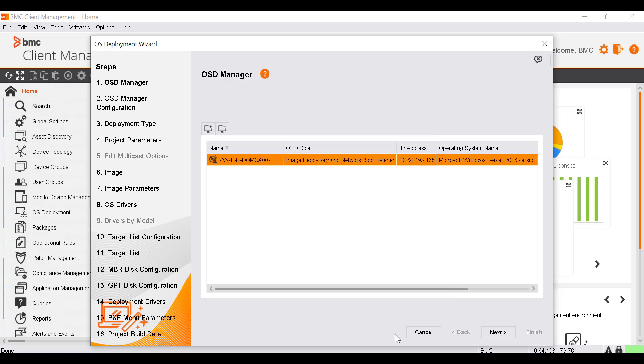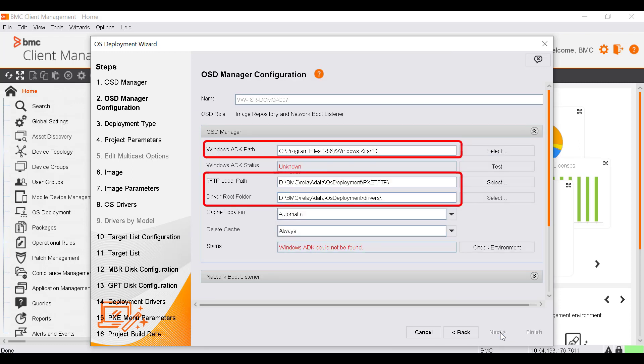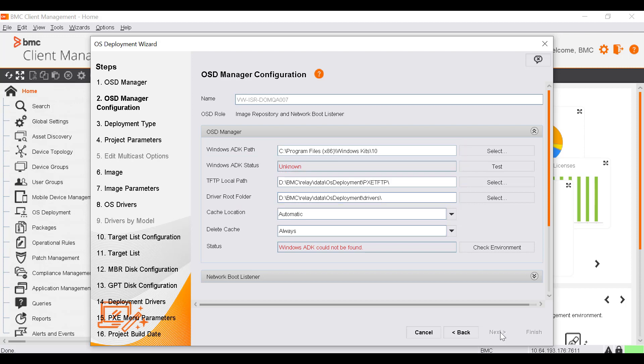Click Next. In the OSD Manager configuration window, confirm the path specified in the Windows ADK path, TFTP local path, and driver root folder fields. If you need to modify a value, click Select.